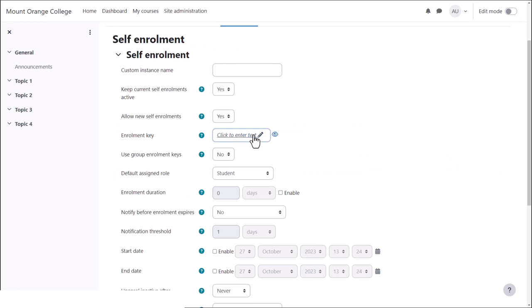An enrolment key means they'll have to add a special word or phrase before they can access the course. You'll need to tell them this in advance.